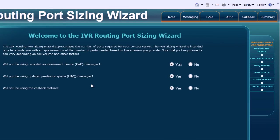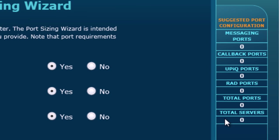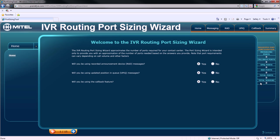On the right section of the wizard, you'll notice the suggested port configuration: Messaging ports, callback ports, UPIC ports, RAD ports, the total number of ports, and the number of recommended servers. These are updated in real time as you make your way through the Port Sizing Wizard.